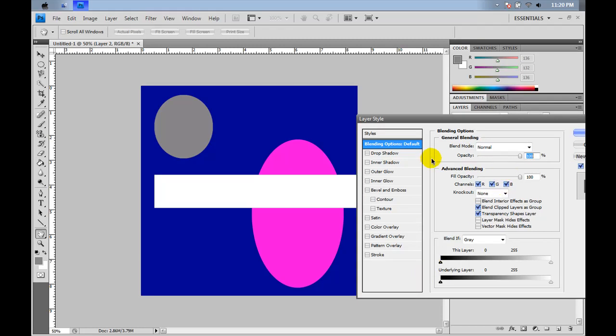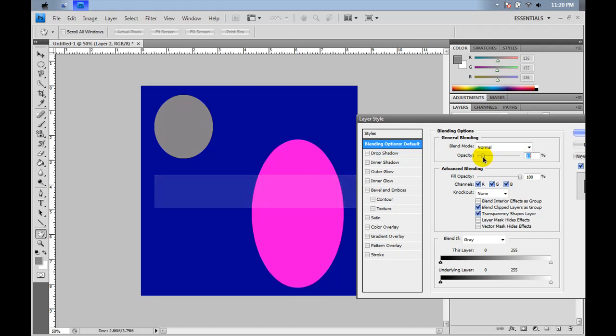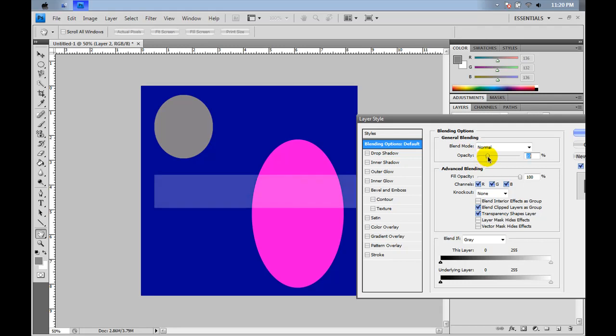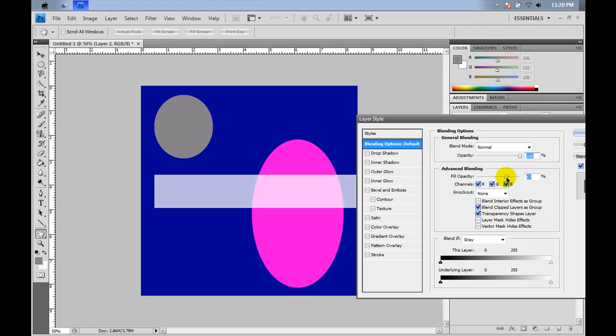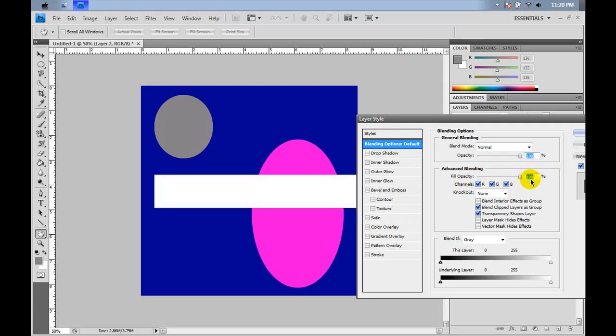In this styling, with just these general options right here, you can either make it opaque. As I'm doing now, the lower you get, the clearer it gets. Or you can change the fill, which is basically the same as the regular opacity.